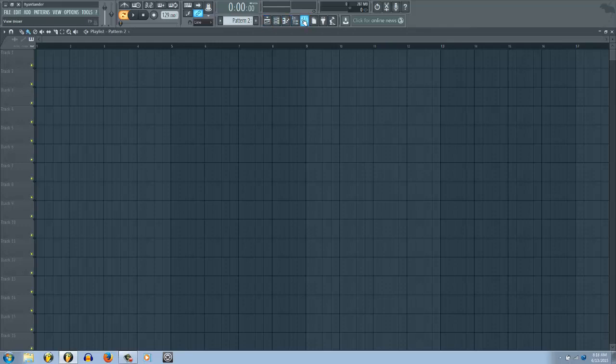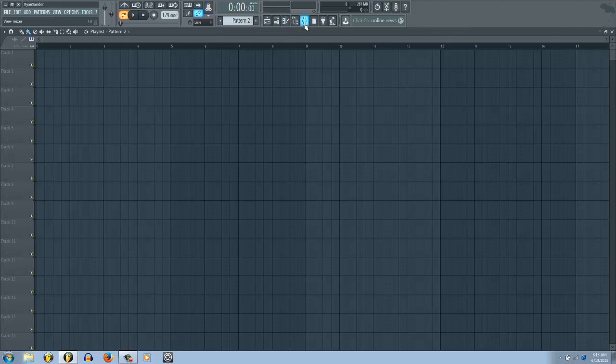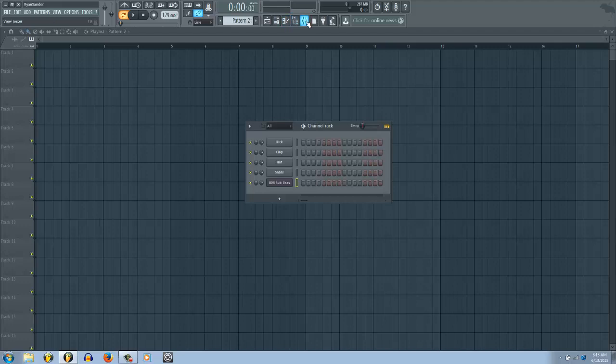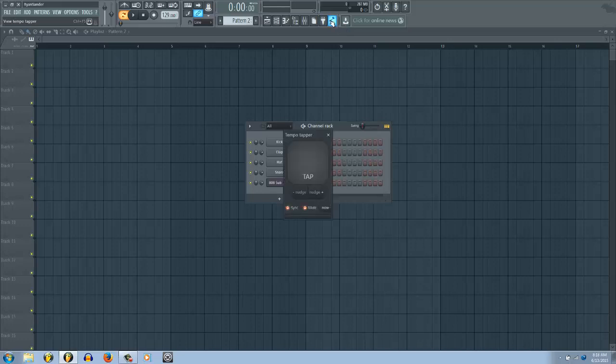Over to the right here, we have the same controls in the exact same order as FL 11. You have your playlist, your channel rack which is now renamed - it used to be the step sequencer, it's now called the channel rack - that's not a big difference. Then your piano roll, browser, and mixer.